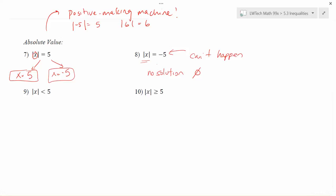With that review in the background, let's think about what's going to happen when we look at absolute values with inequalities. In number nine, we're looking at how we can describe the set where the absolute value of X is less than 5.